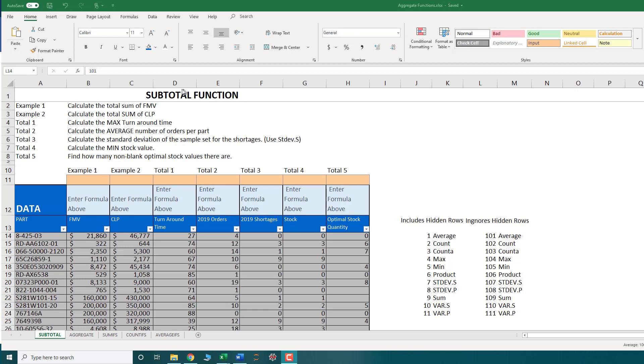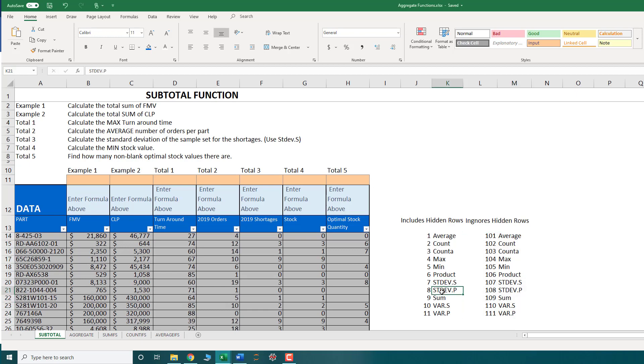So the subtotal function can perform operations such as the average, the count, the count not blank, the max, the min, the product, the standard deviation of both the sample or a population, the sum, the variance of both the sample or a population.